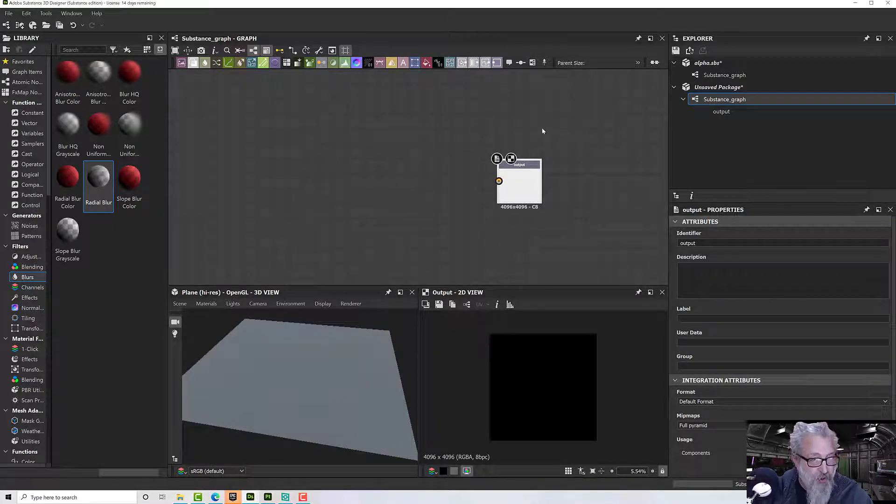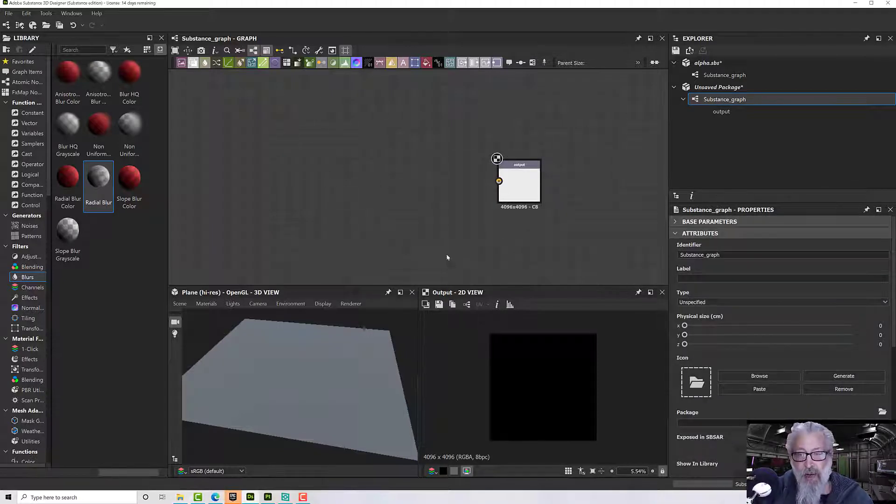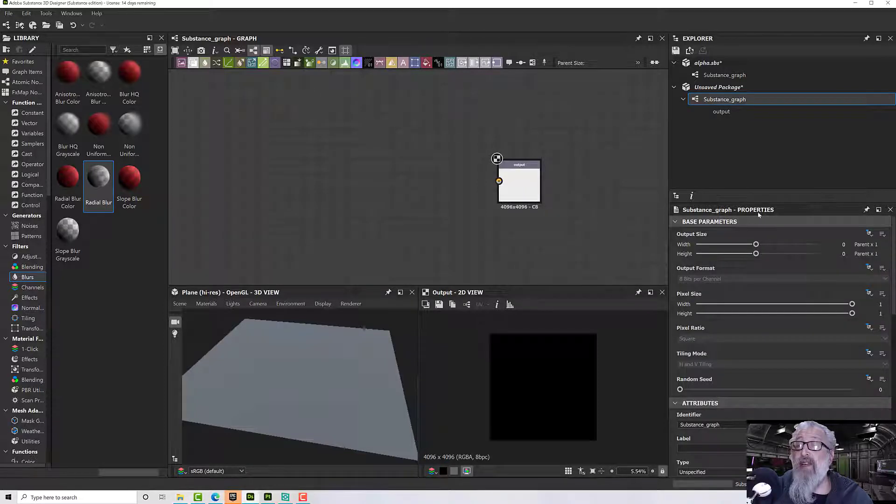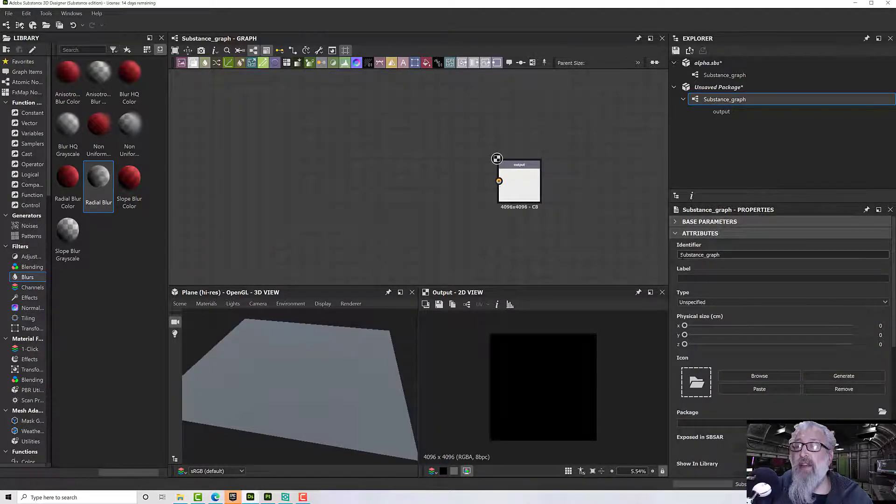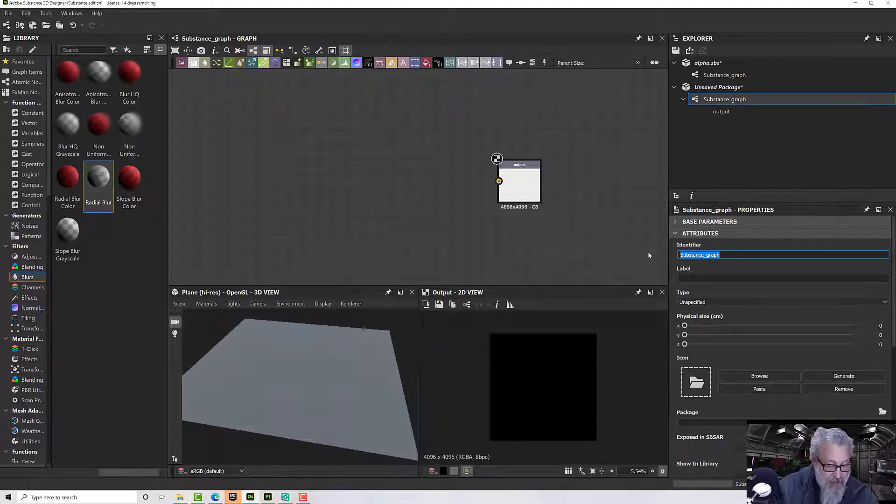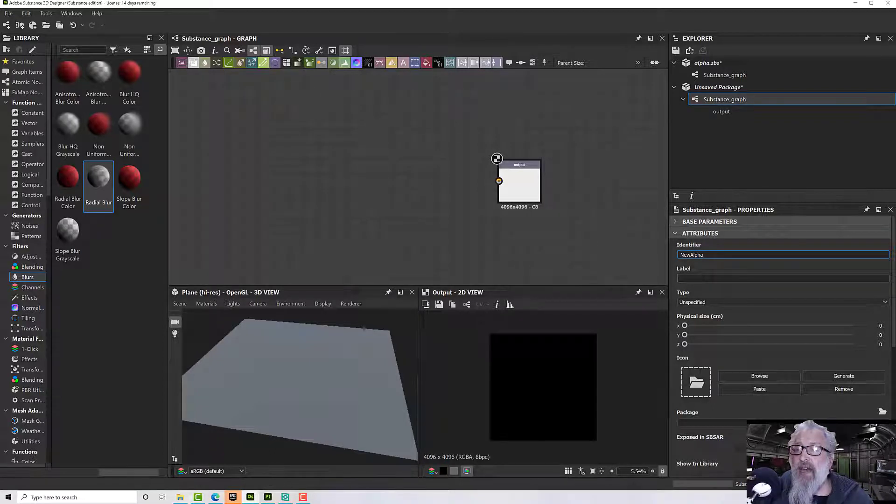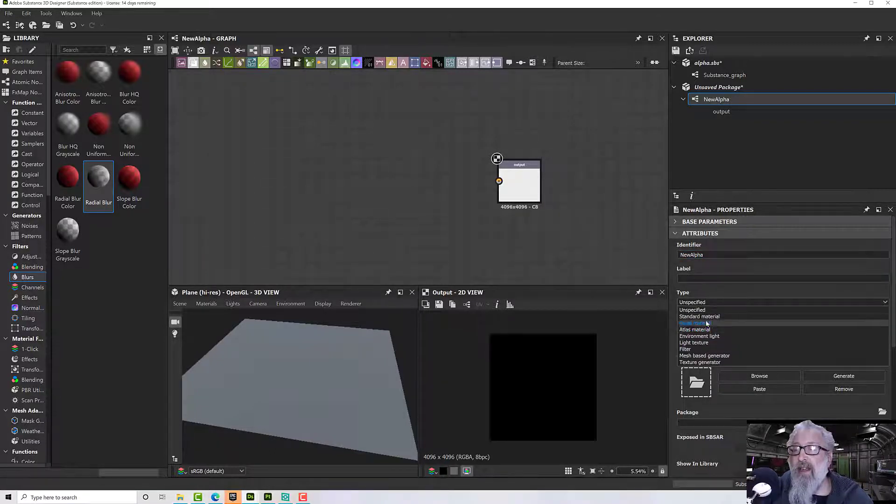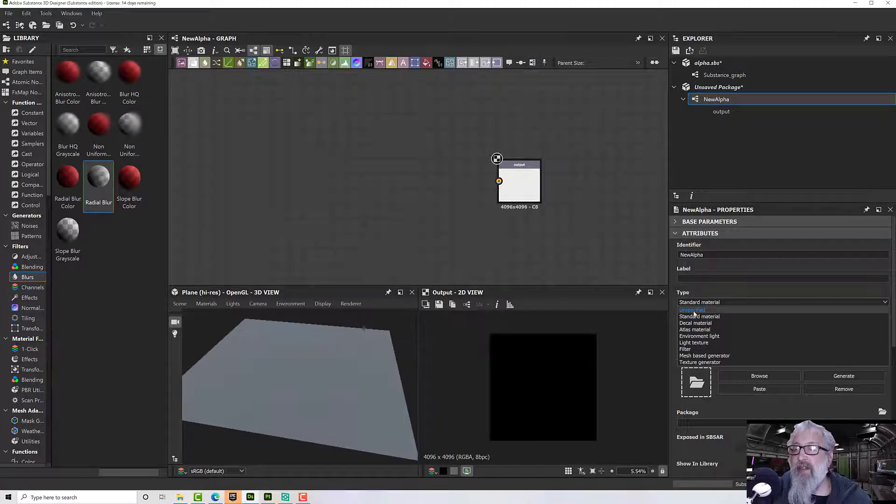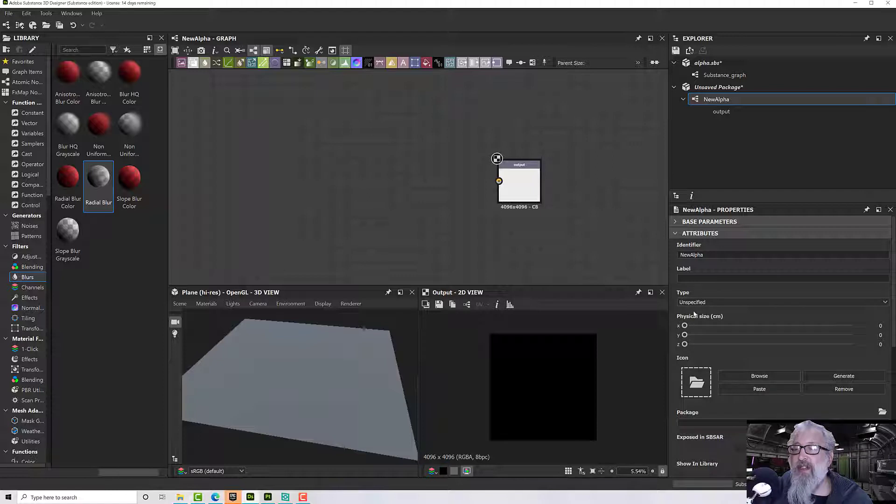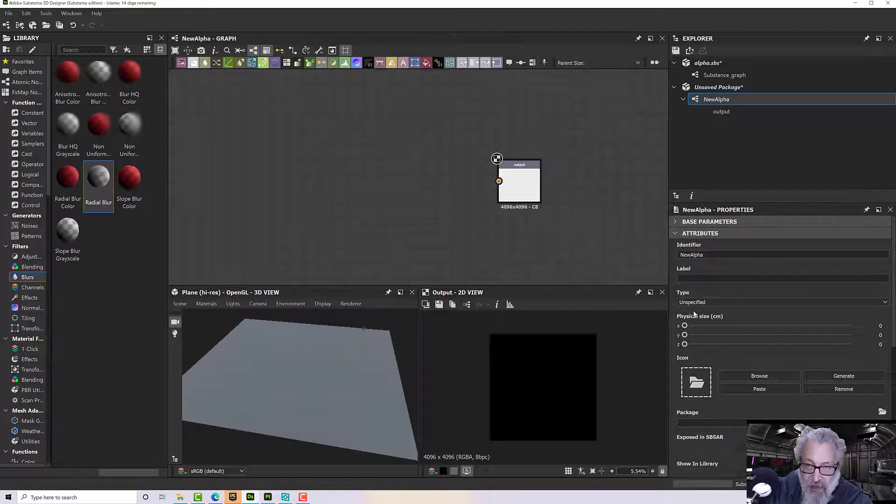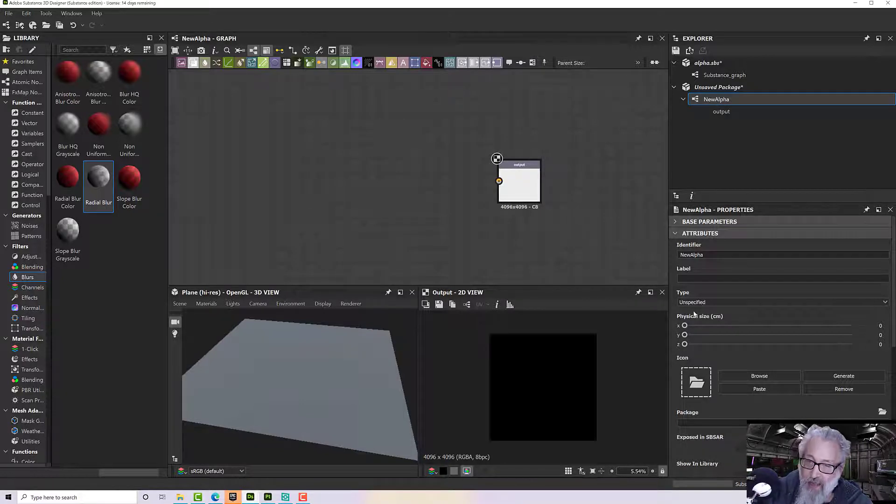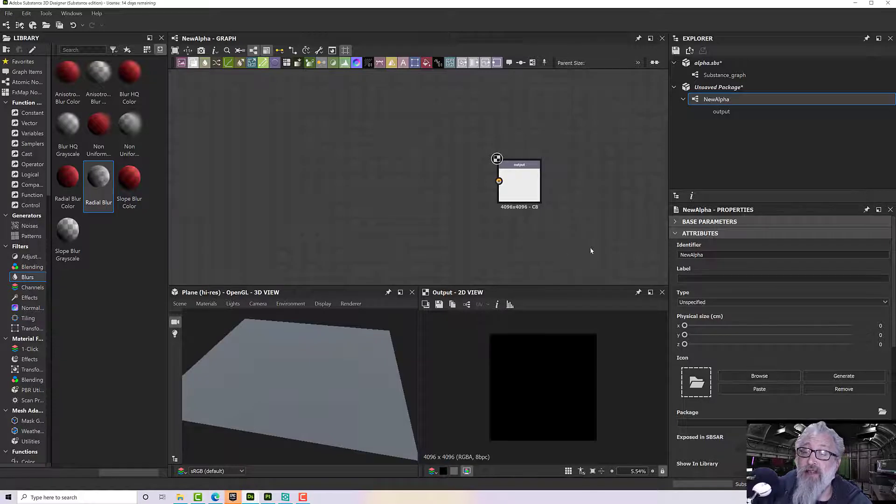If you double-click on a blank piece of the graph, you'll get into the graph properties. Under attributes, we've got an identifier—we'll call it 'new alpha' for the moment. The type will come in as standard material, but what we can actually do is hit 'unspecified,' and then when we import it in Substance Painter it will ask us what it is, and we can tell it.